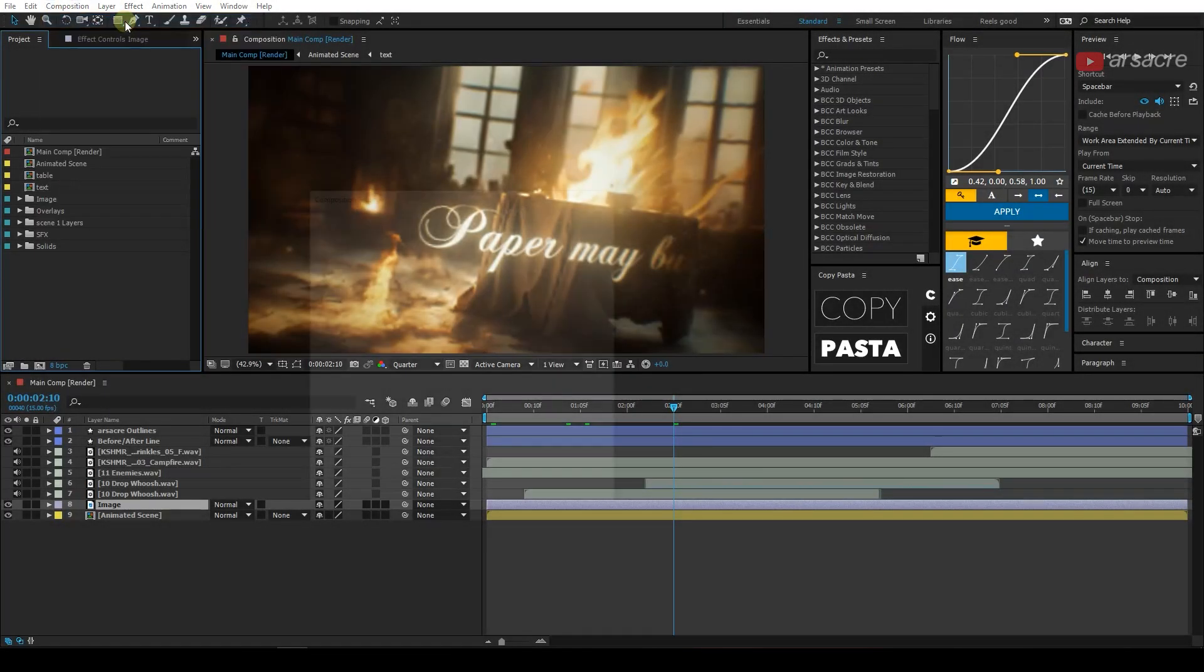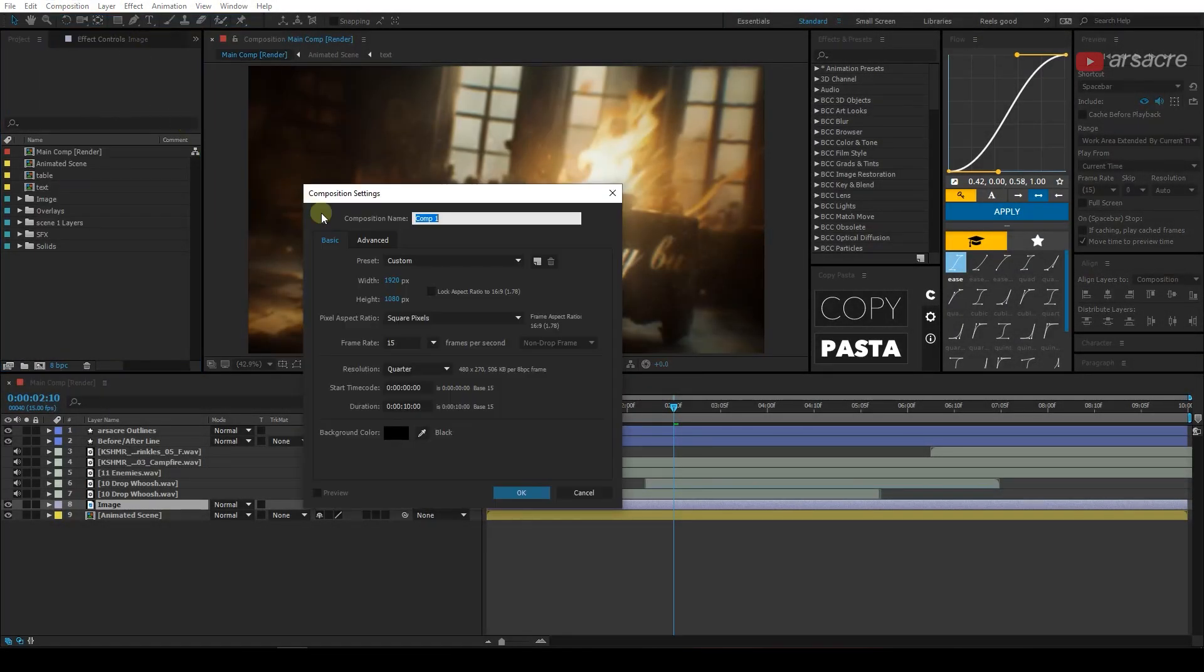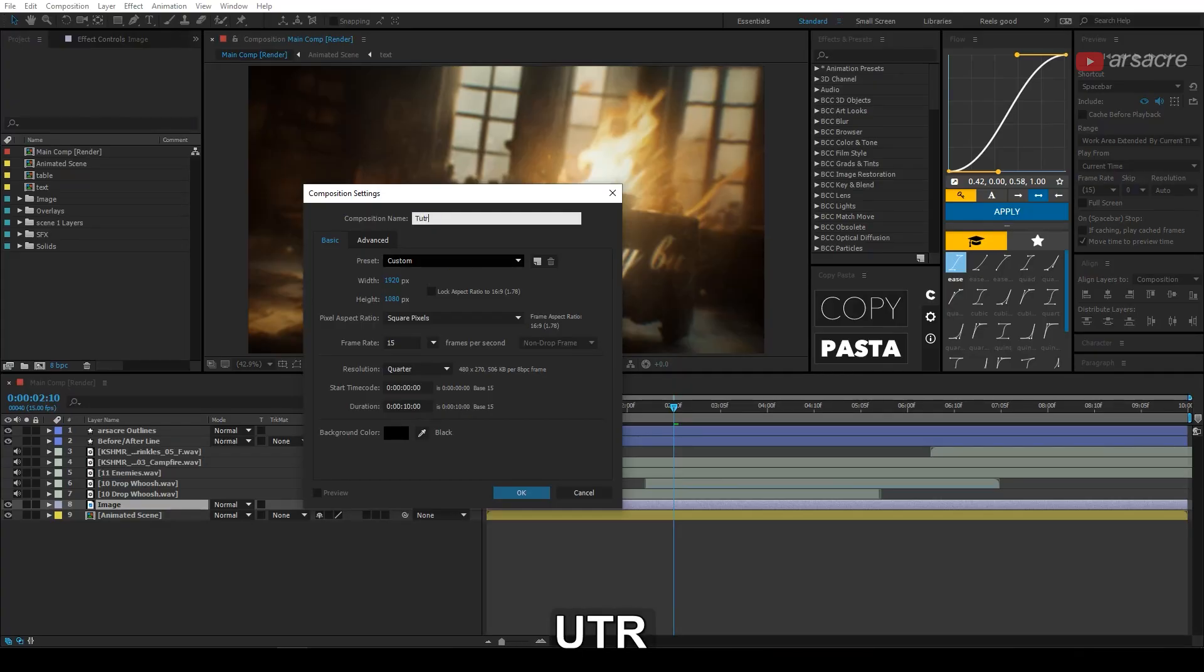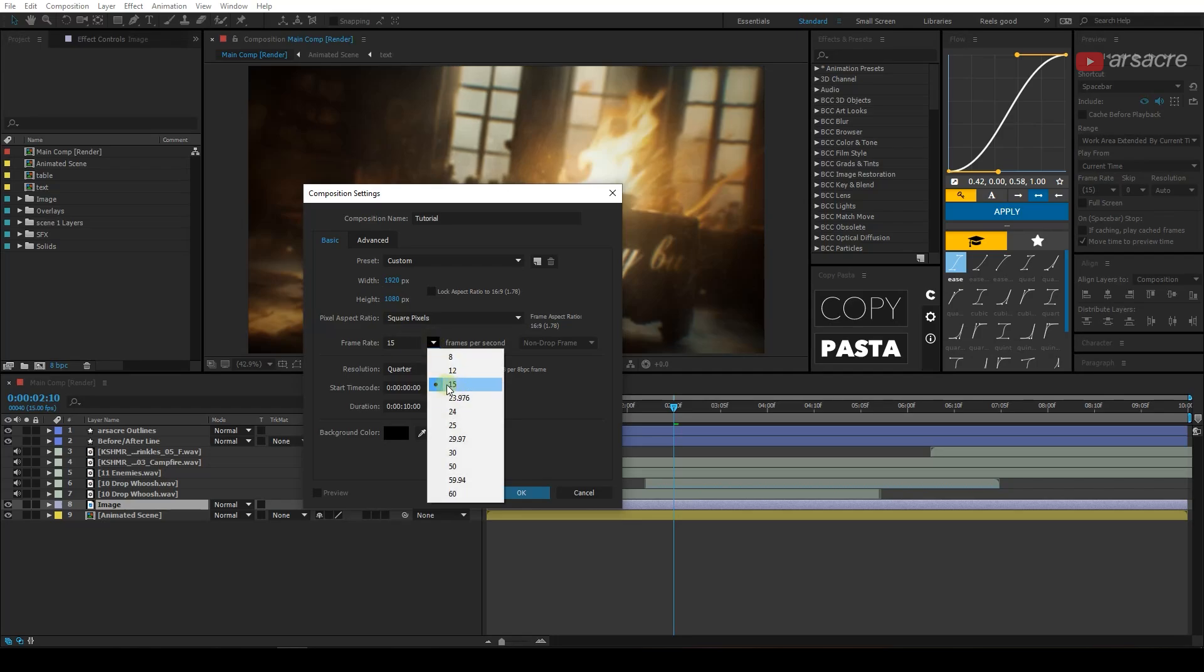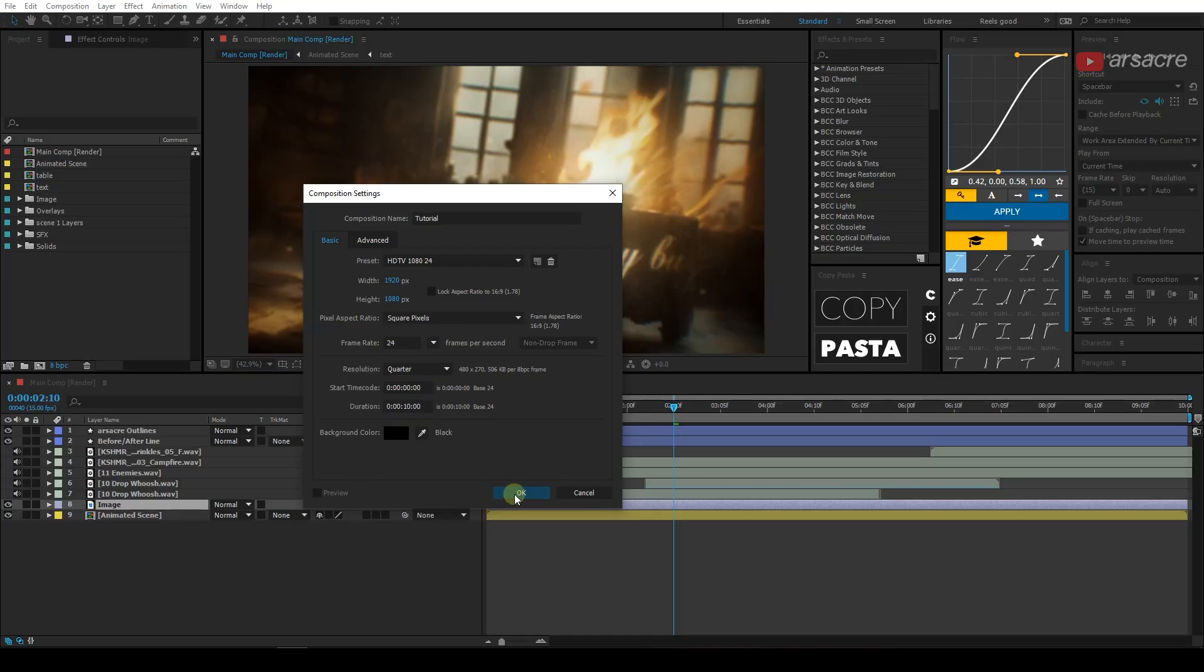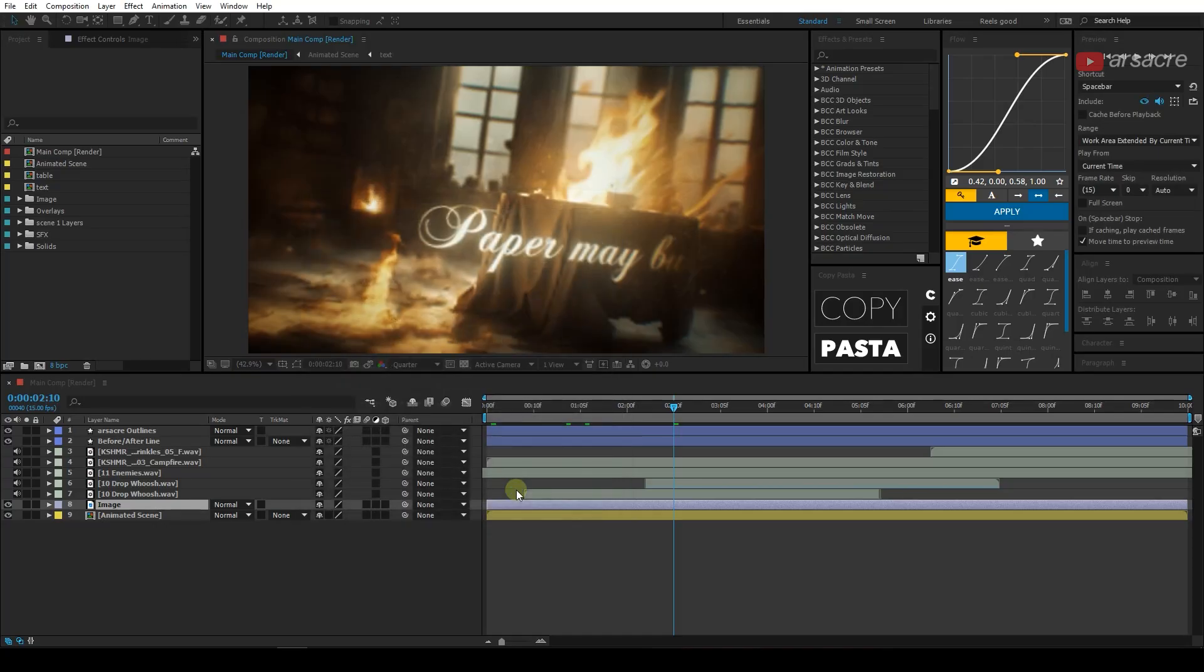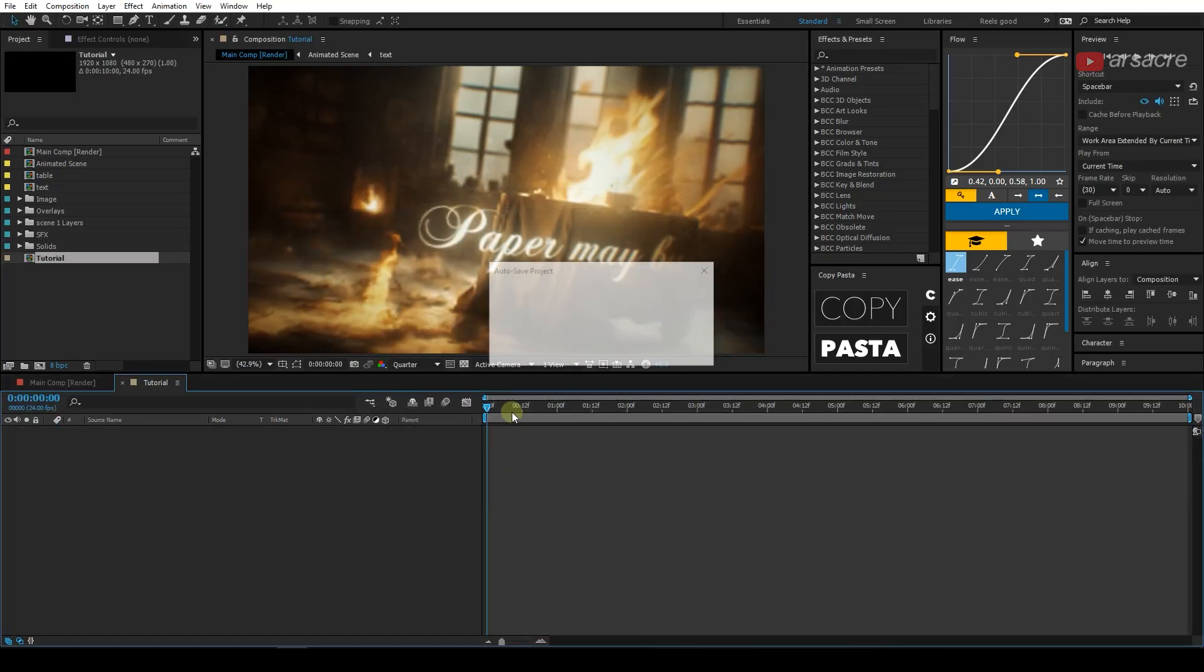As usual, I'm going to start by adding a new comp and call it a name, anything you want. 1920x1080, and let's go with 24fps for the moment. And 10 seconds should be good for the video. And here, okay when you're done.